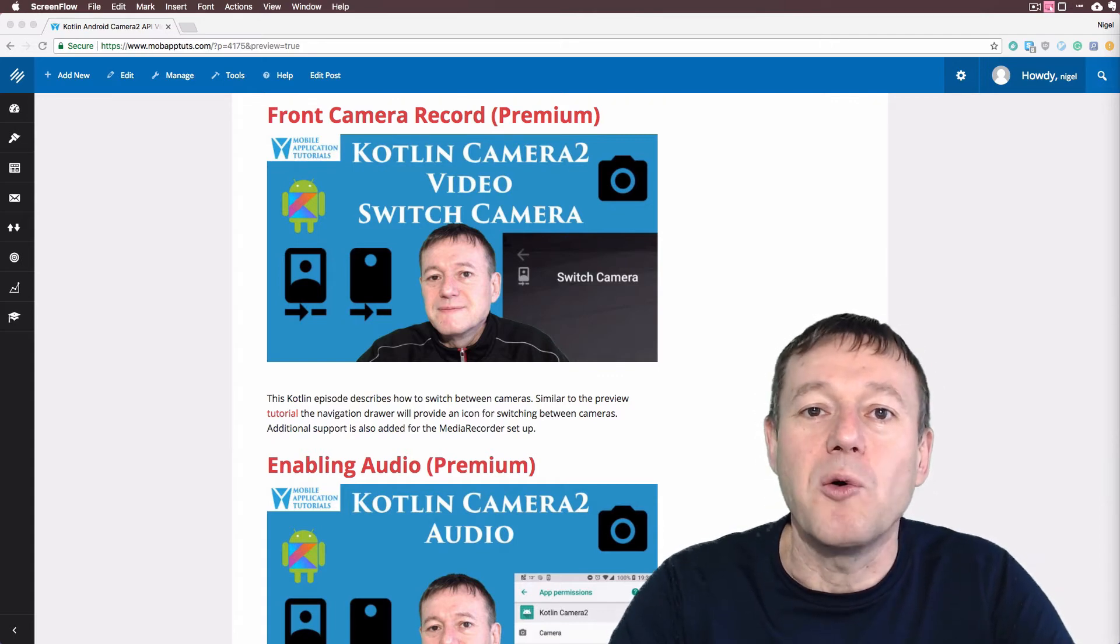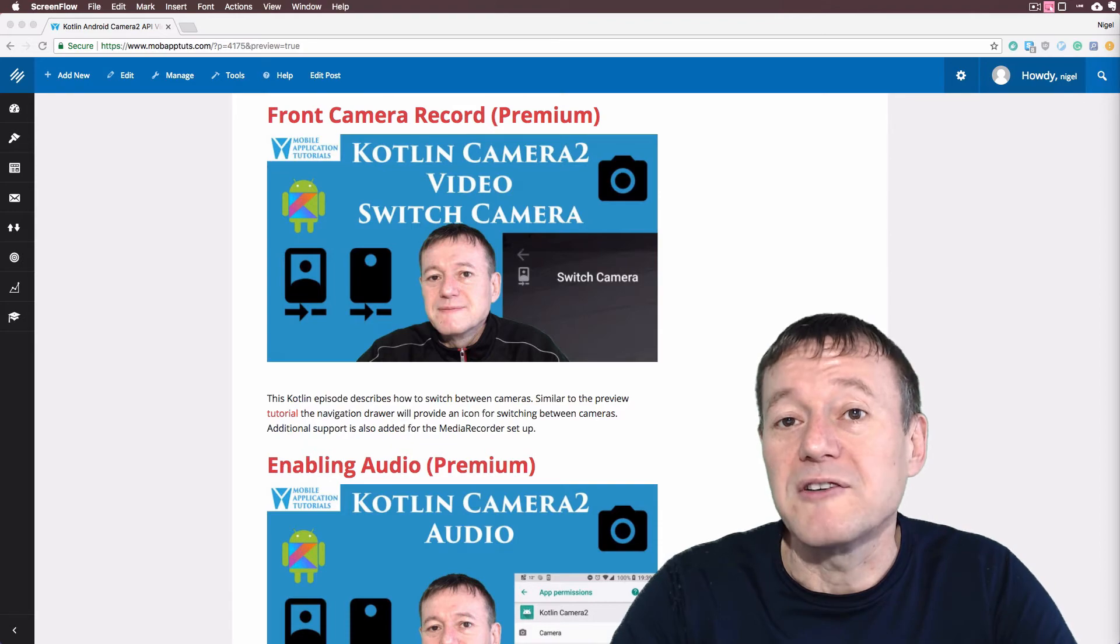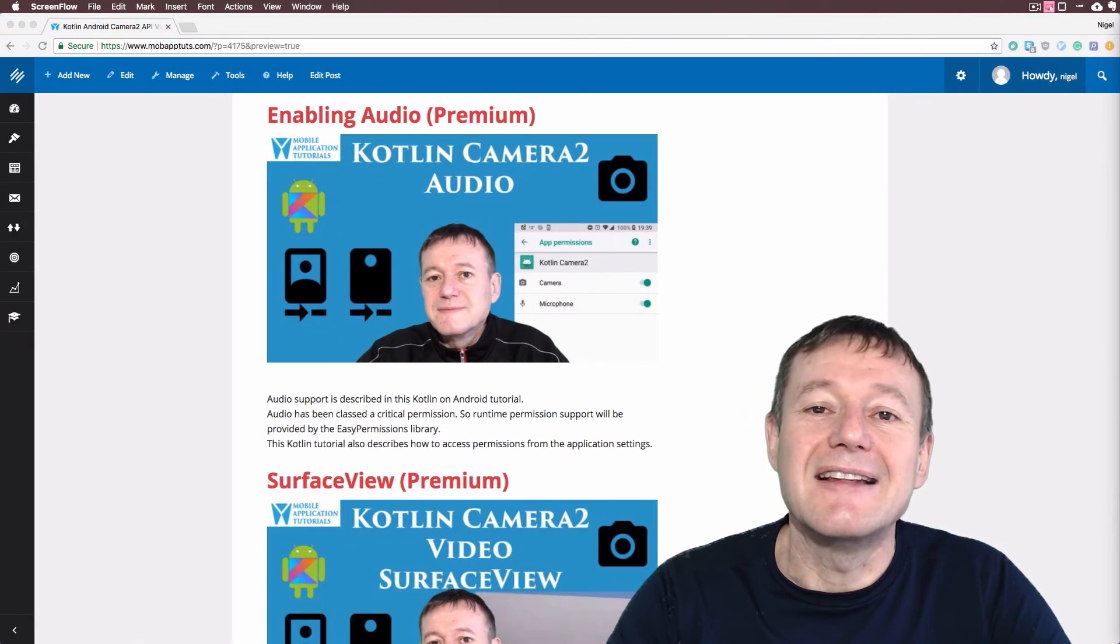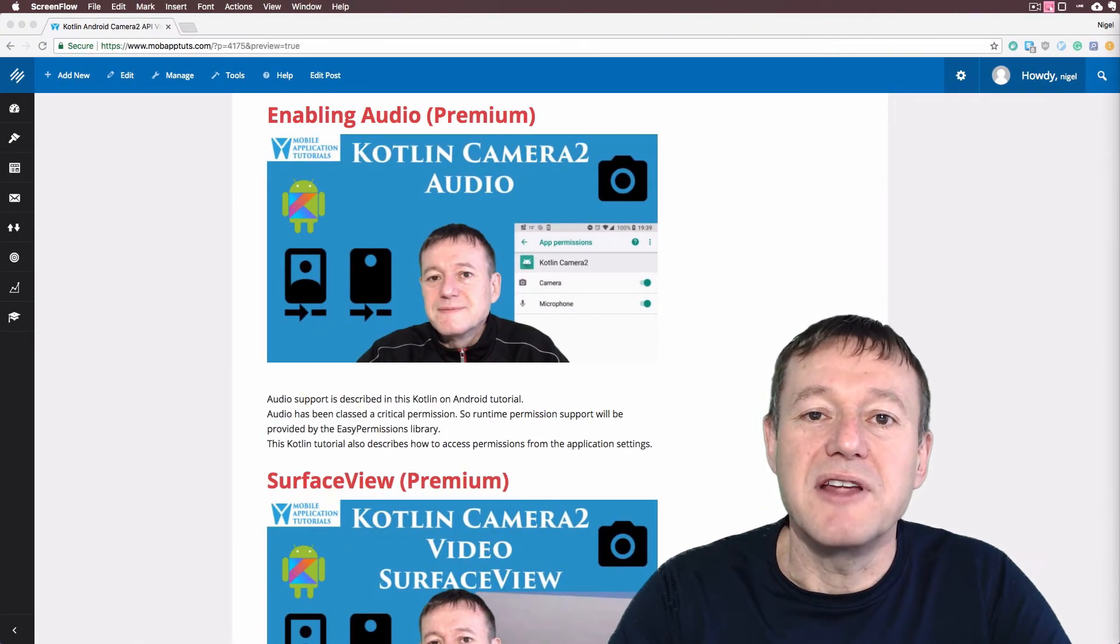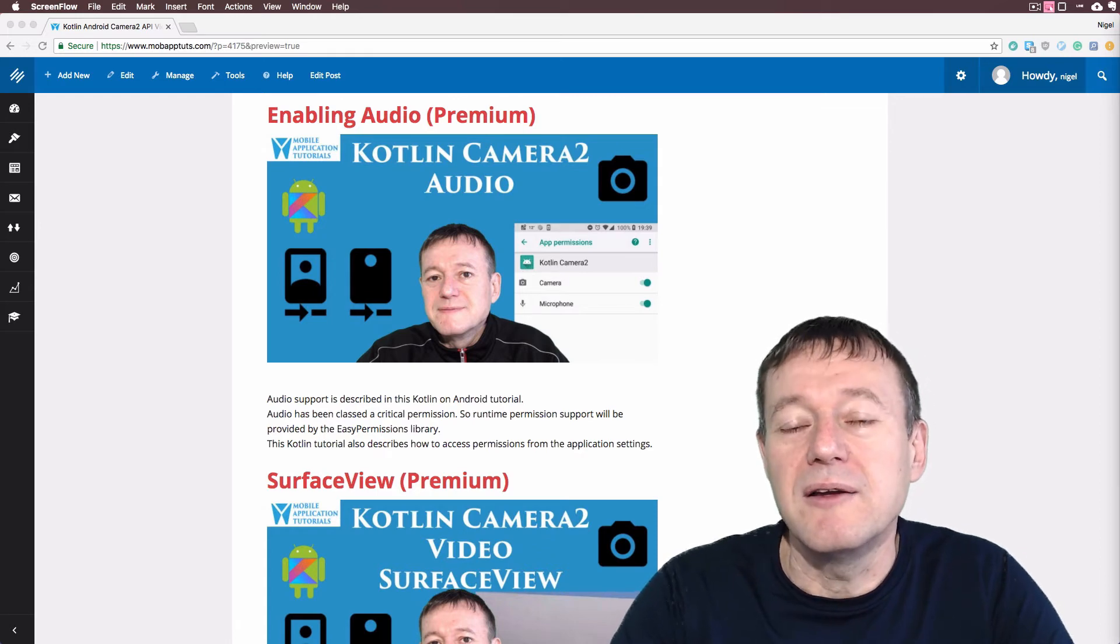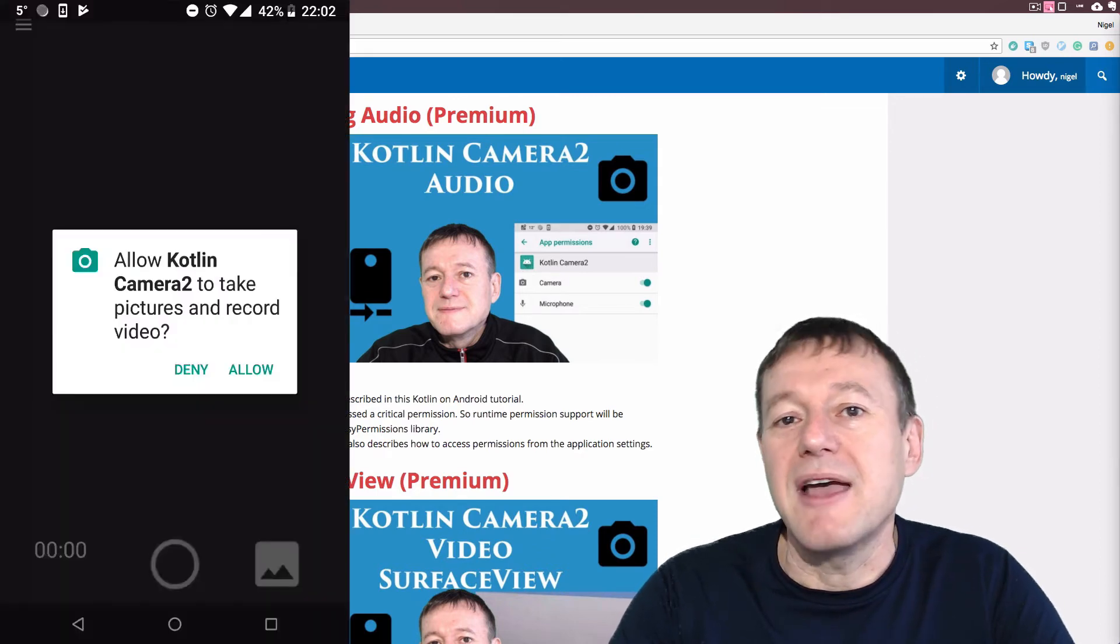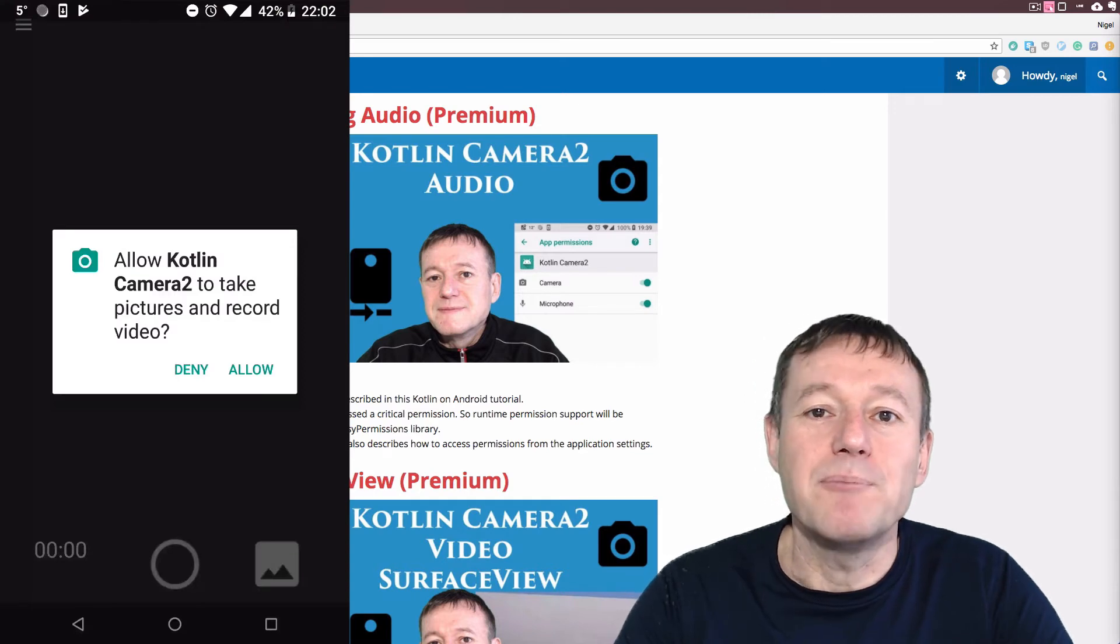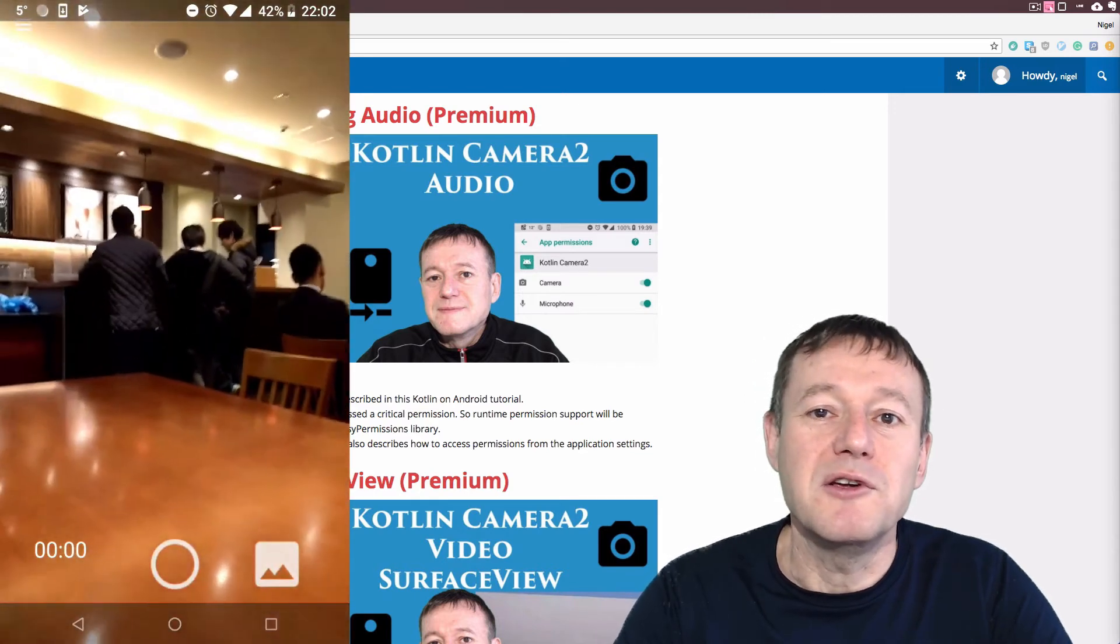And then we go about enabling audio for our video so we can actually capture audio. And so we set that up as a separate runtime permission and that only happens the first time when you select the record button.